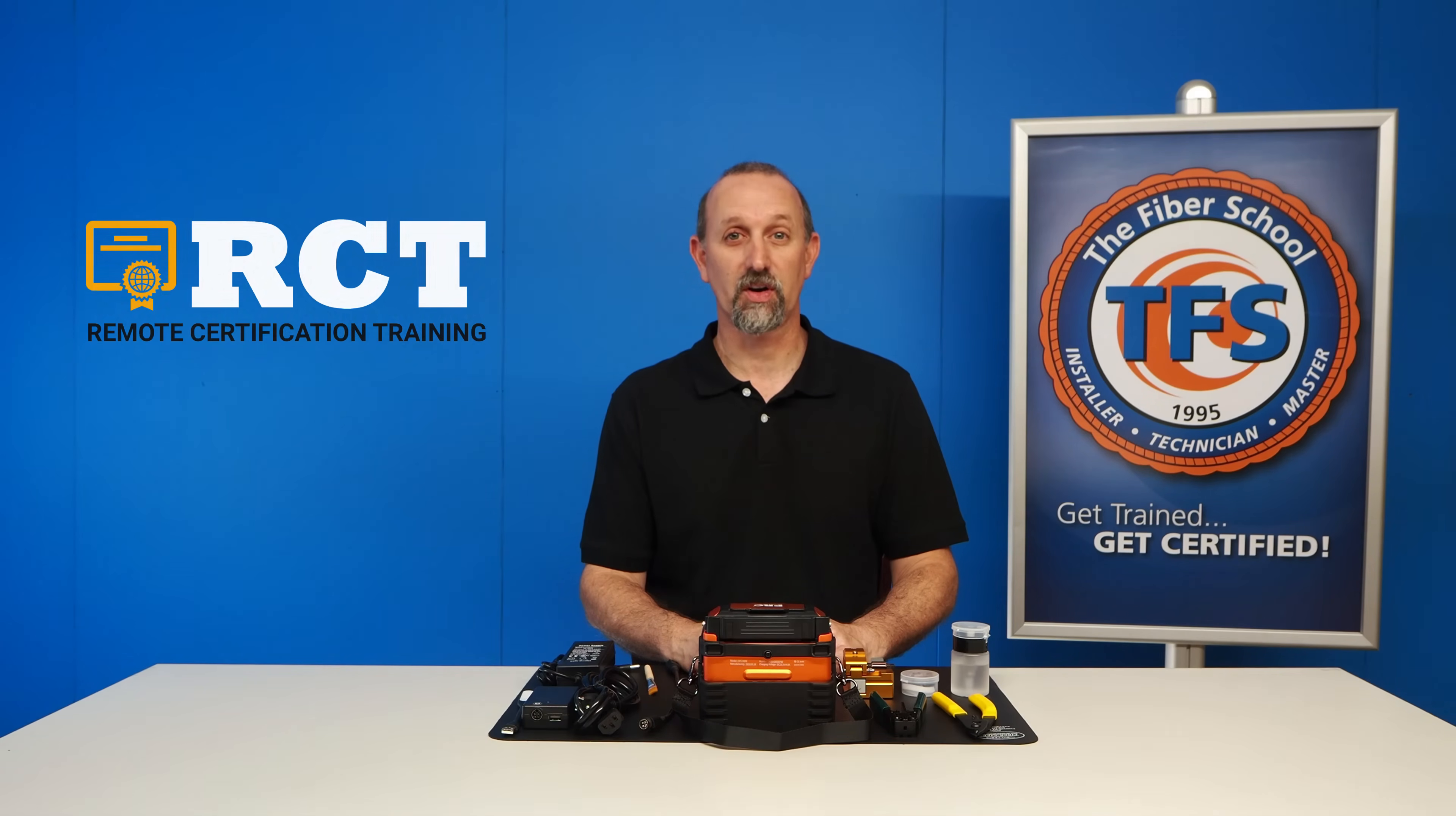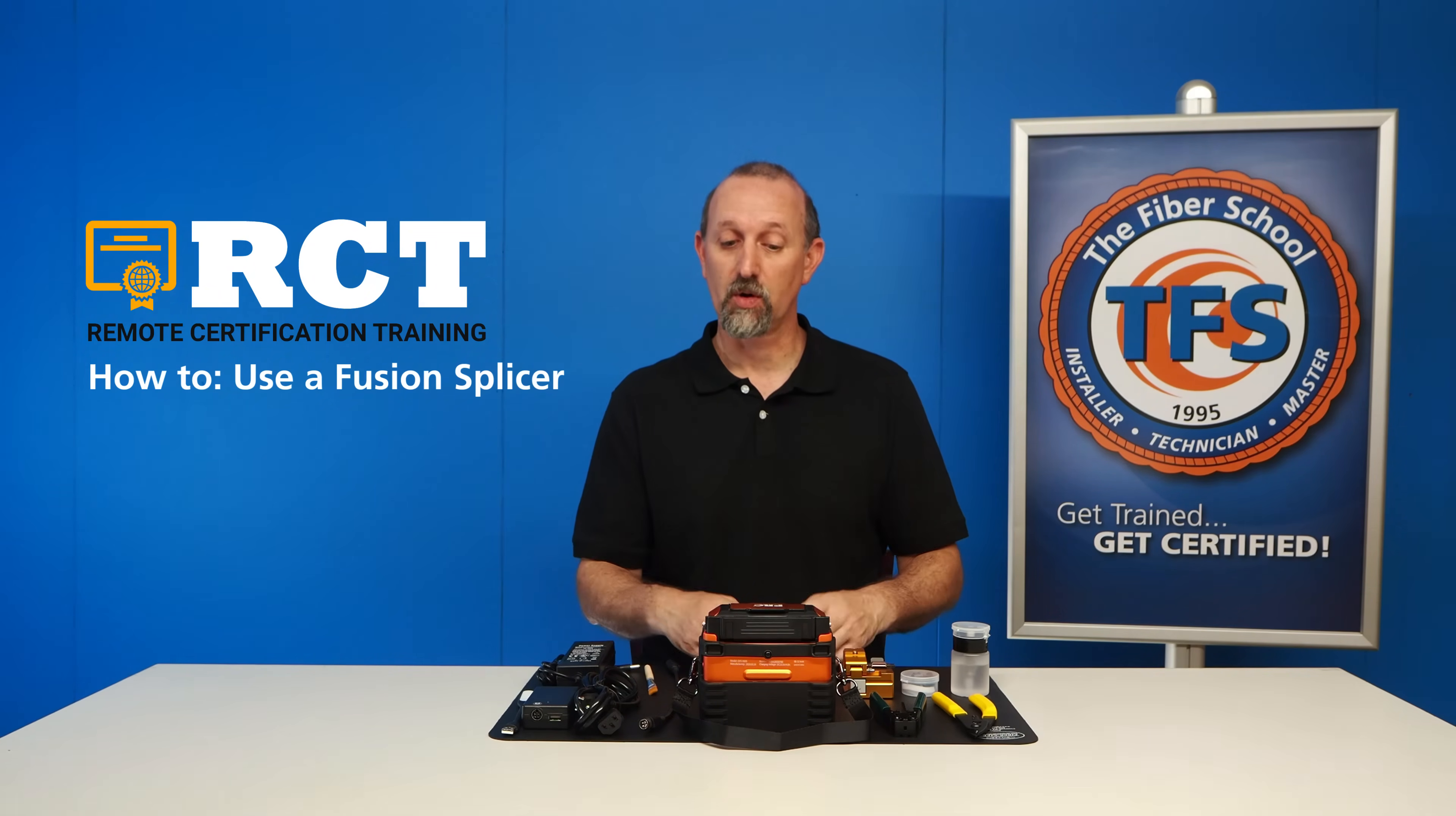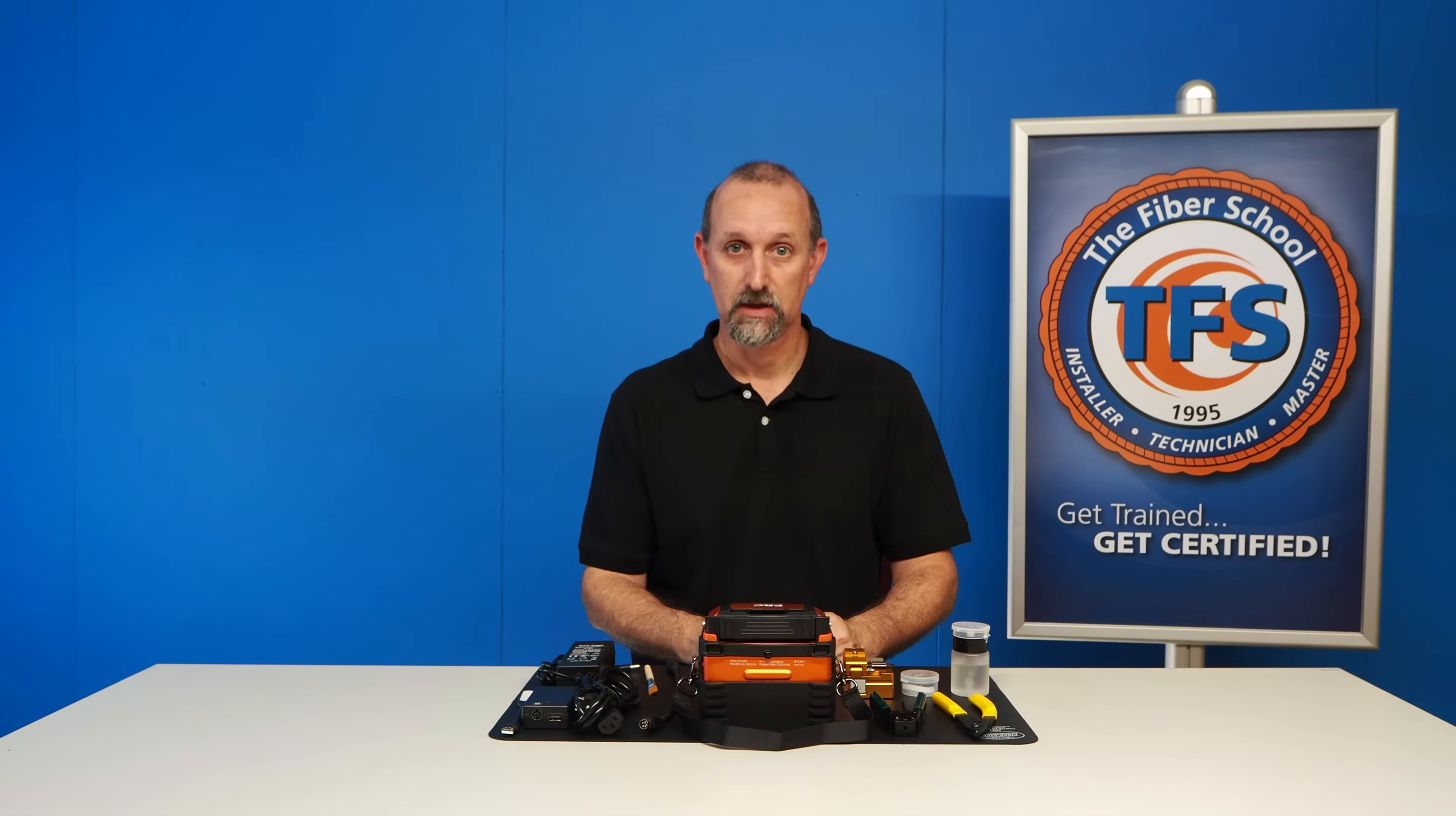Hello, Joe Chiron here with RCT, Remote Certification Training.